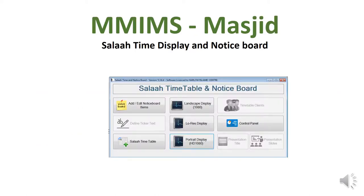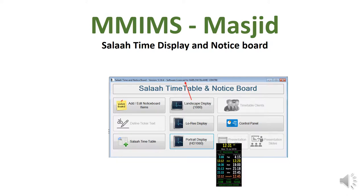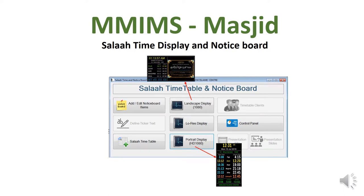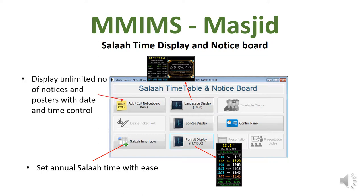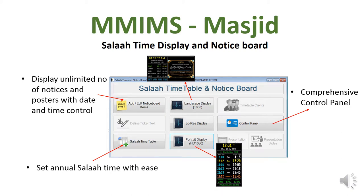This is the main form of the software. Over here, you can select the portrait display or the landscape display. You can set the Salah timetable for the whole year manually, or you can import it from Excel. You can display an unlimited number of notices and posters with full control over the date and time. And we also have a comprehensive control panel.